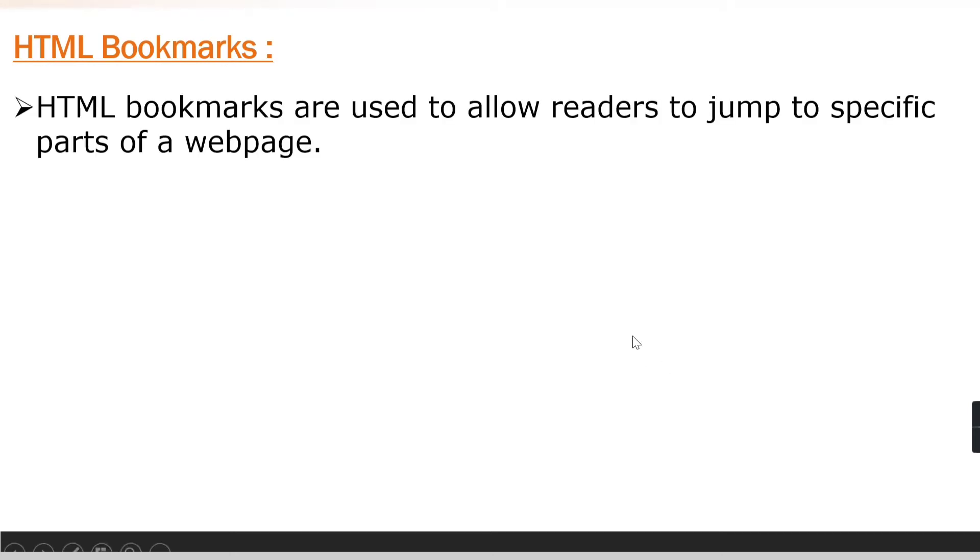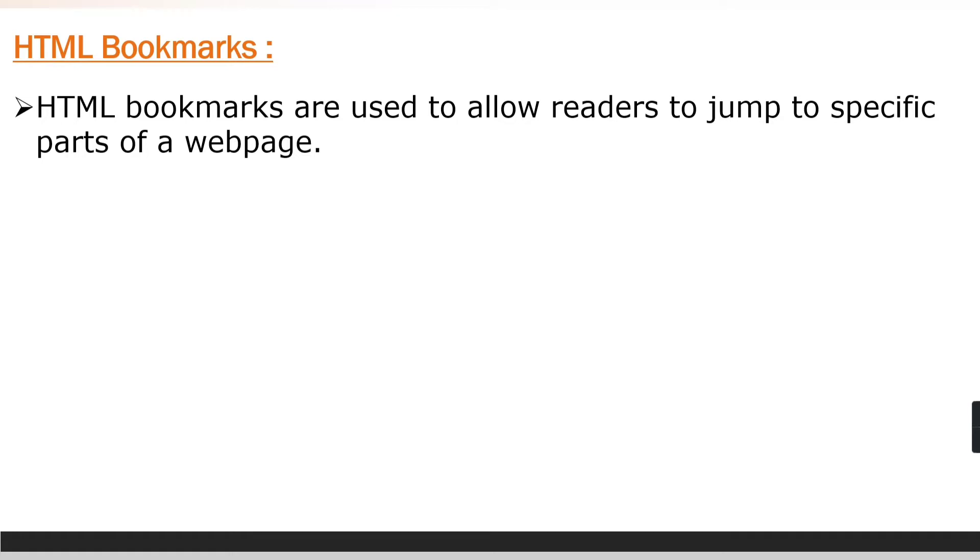What are bookmarks? HTML bookmarks are used to allow readers to jump to a specific part of a web page. Consider a situation where you have a very long web page with different content. You can provide links at the start of the page, so once a user clicks on a particular link...